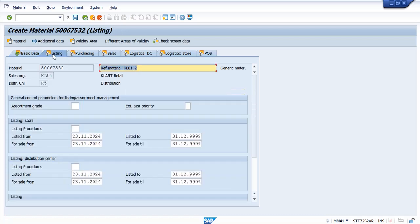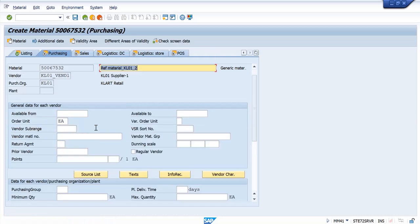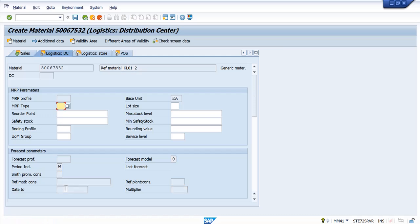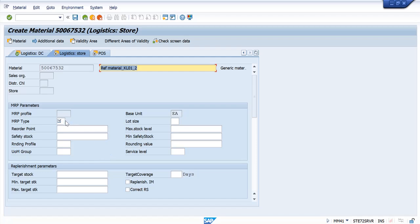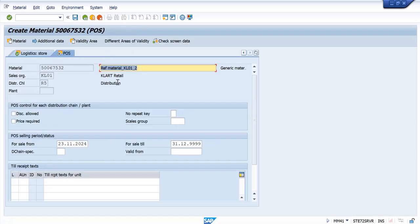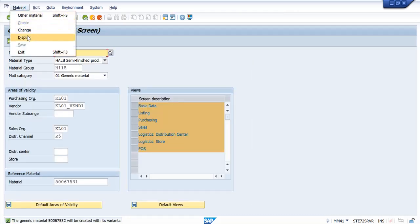I am going to further screens. The rest of the process is similar, just like we have seen for a single article. We have to give the listing, we have to do the assortment. This is the generic article that is created.